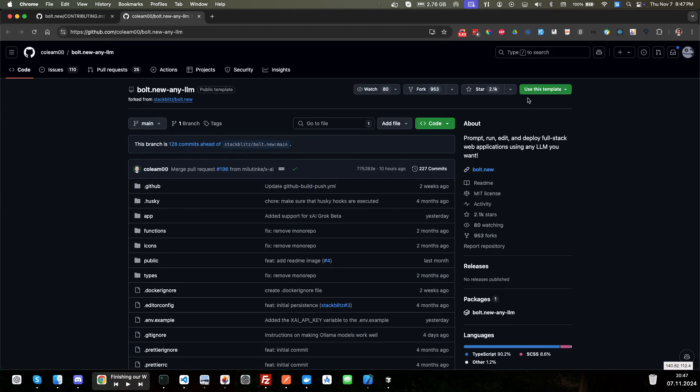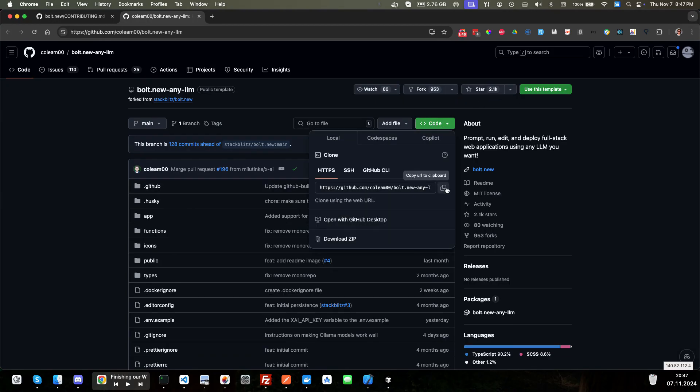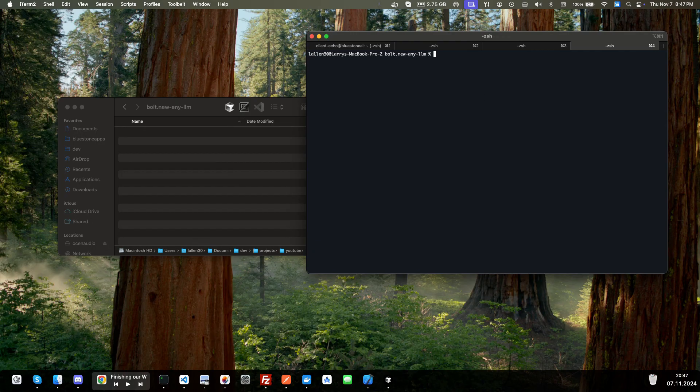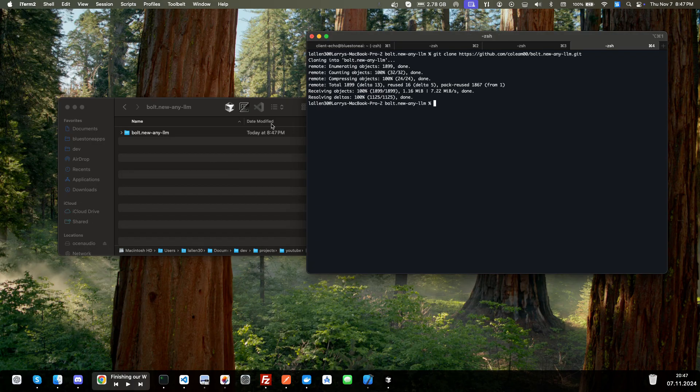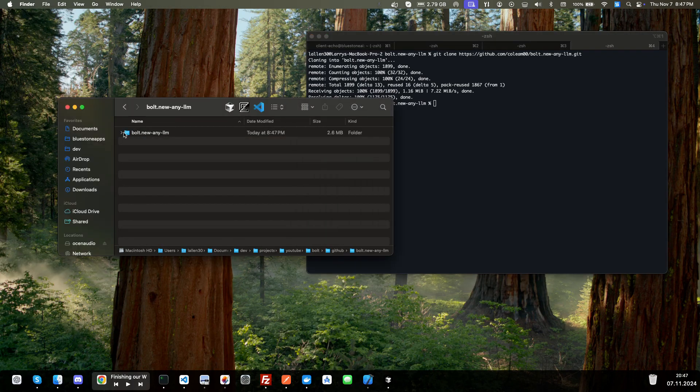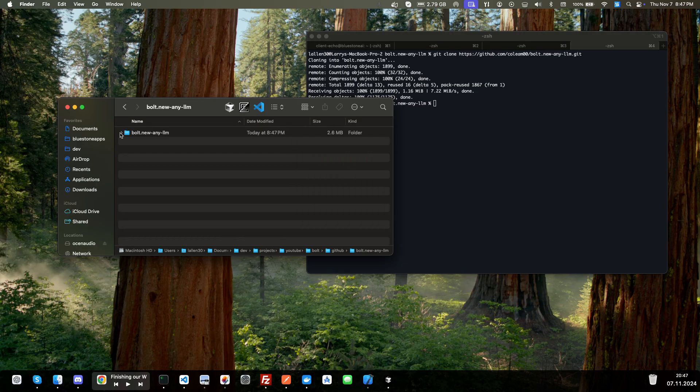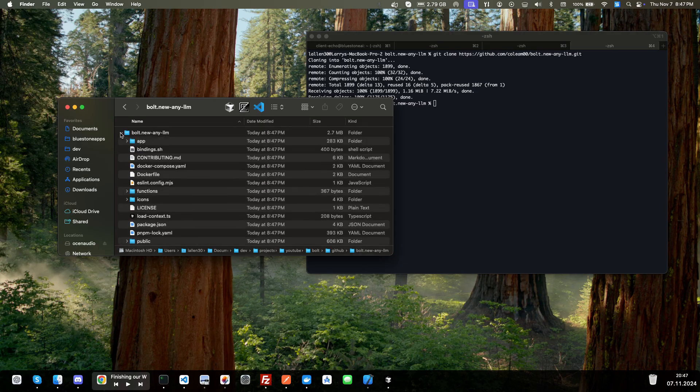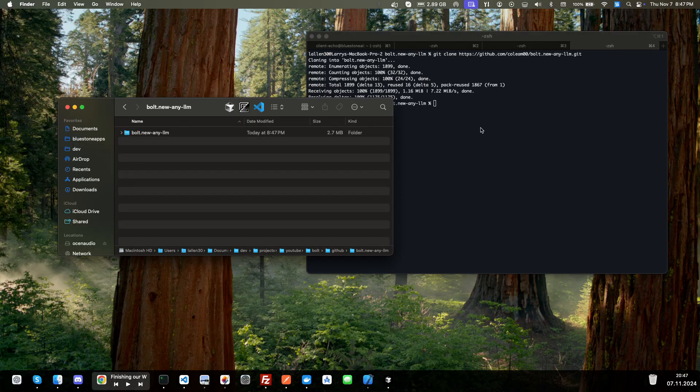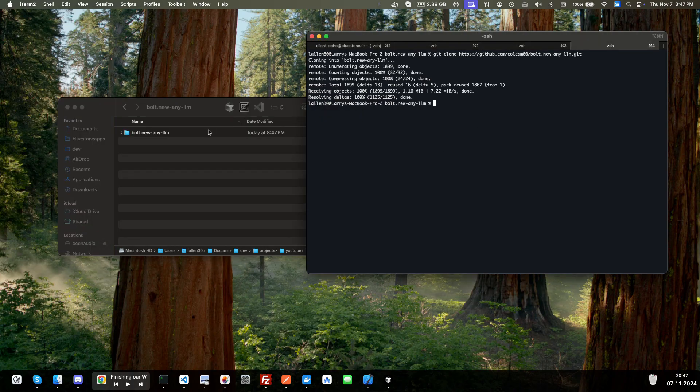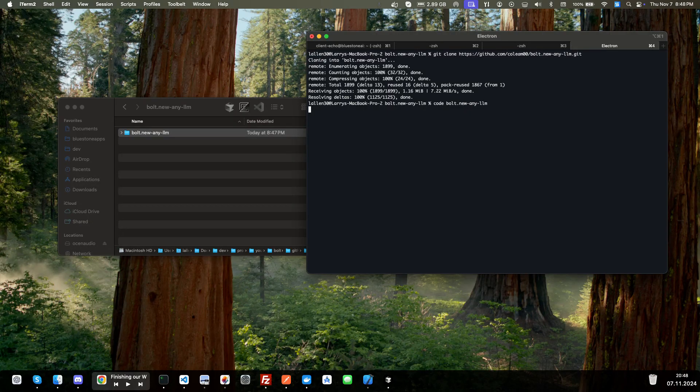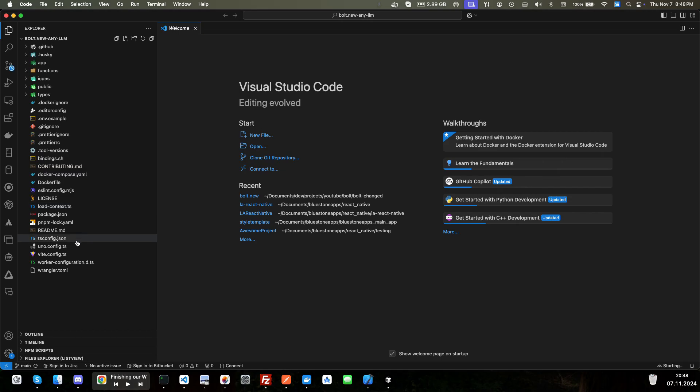So let's go ahead and clone this. Let's click here and copy that. Now I've created a folder here, so I'm just going to clone this right here using git clone and then paste that in there. And there we go. And so we see all the files. If I can click on there, see all the files there. Let's just go ahead and open it up. Let's go code and we'll go bolt.new-any-llm. And we'll open that up in VS Code.